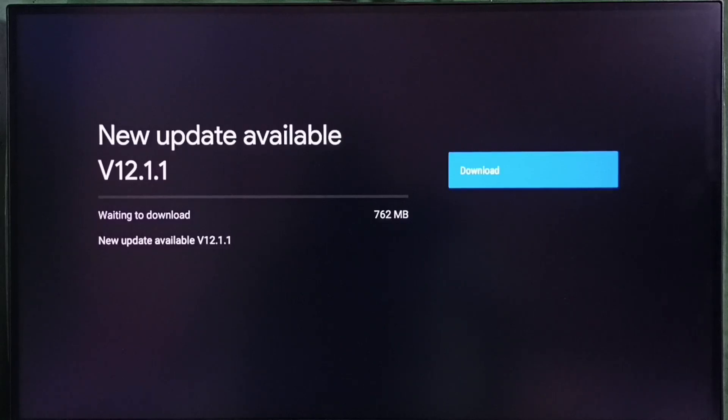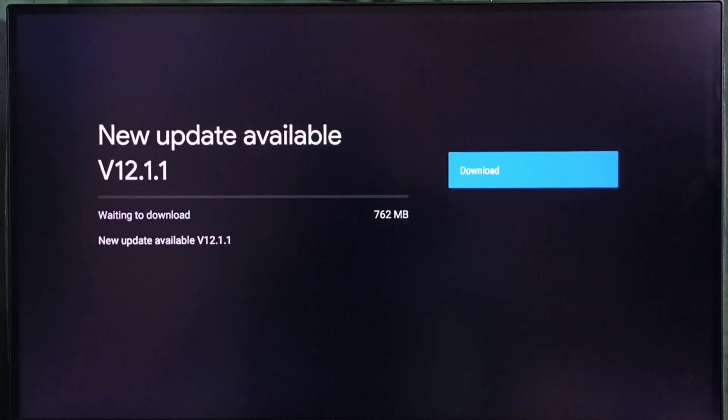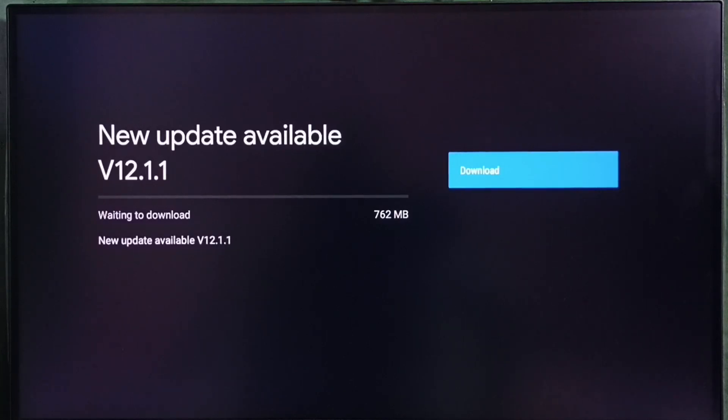If you are not seeing this update in your TV, that means the company has not yet released this update for your TV model. Hence you have to wait. So you have to keep checking. Once this update is available, then you will be able to download and install this update.